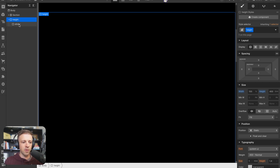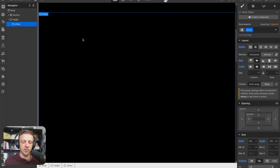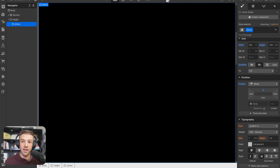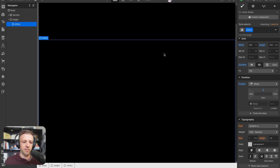Within 'height' we want to make another div called 'sticky'. Sticky has display flex, center center, with a width of 100 percent, a height of 100 dynamic viewport heights, overflow set to hidden, and position sticky with the top set to zero.